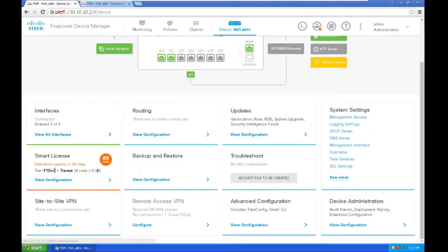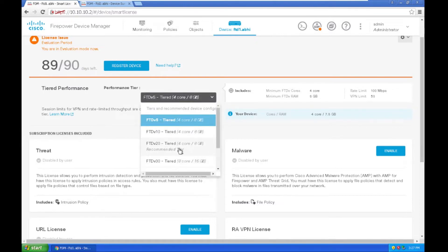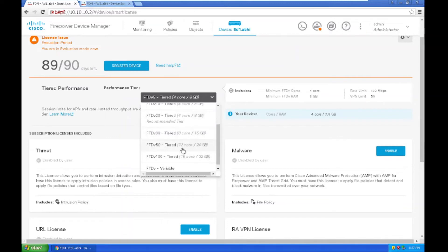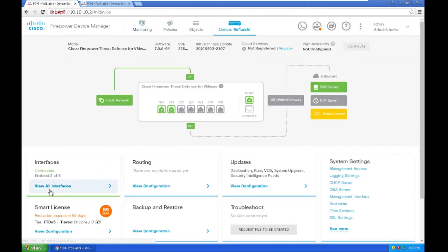You can also choose the tier itself. For tier performance, you can use the performance tier as per your VM capability. I have chosen 4-core and 8GB. You can choose 8-core and 16GB if you have more resources available.